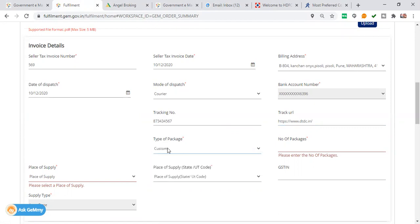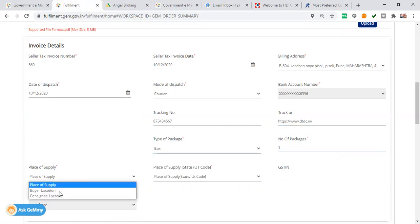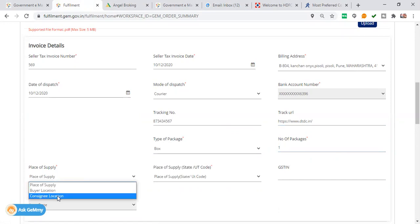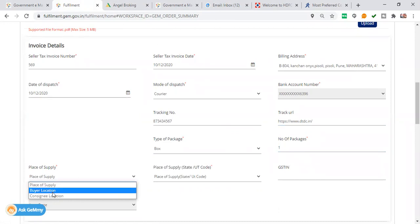I will upload the tracking number. I have a box and I have a number of packages. Place of supply - do you want to do buyer location or consignee?